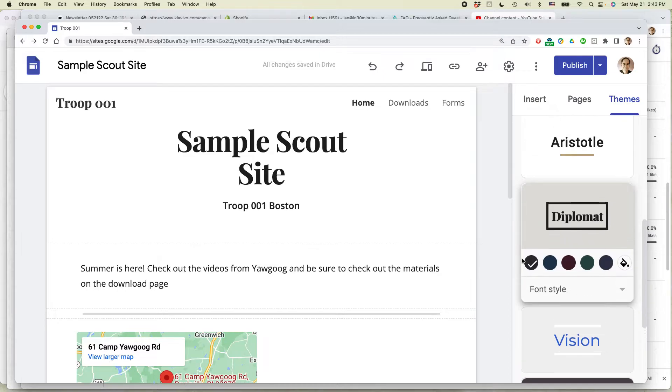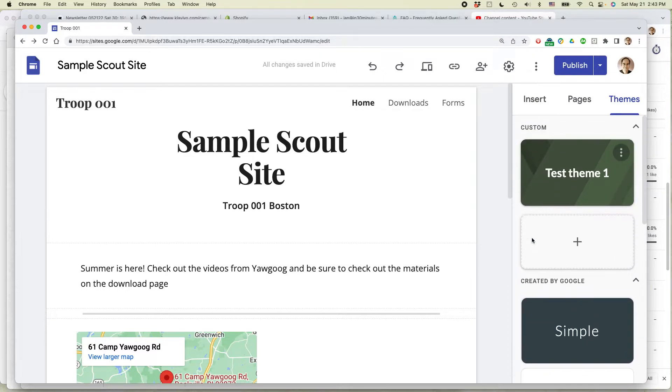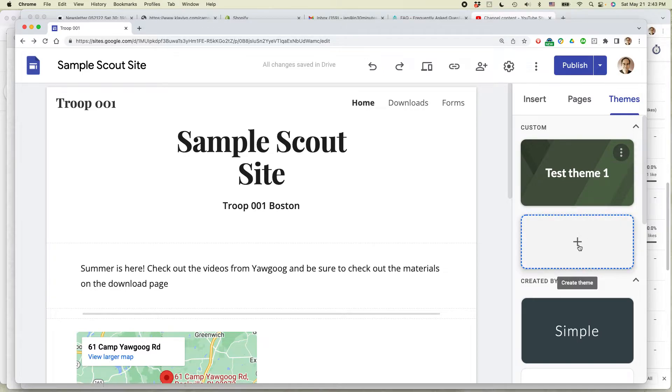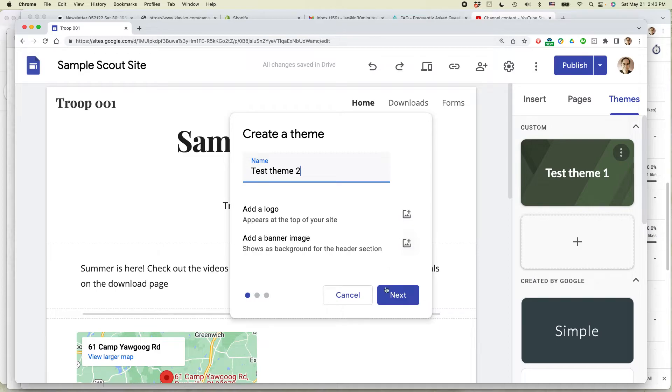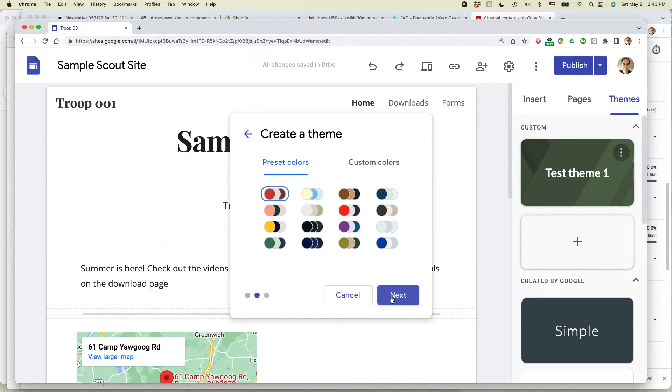That's one way to do it. The other way is you can actually create a custom theme. Let's say that I wanted to create a new theme. Click on the plus sign. Let's give it a new name. That's test theme one. Let's call this test theme two. Click on next.